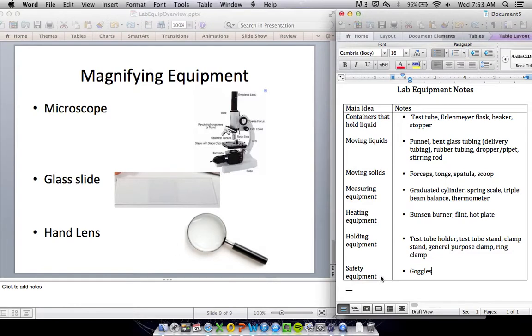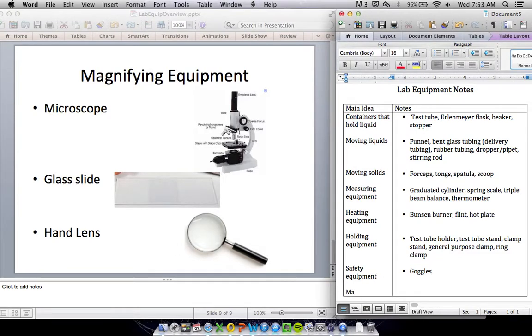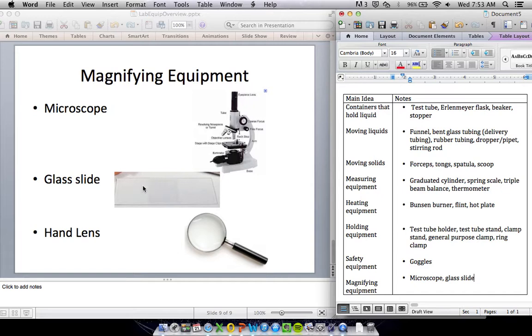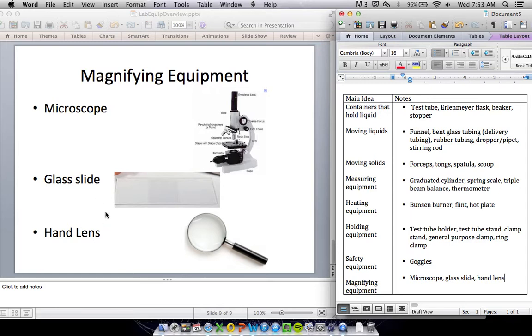And then the last couple things of equipment we're going to look at is magnifying equipment. We've got a couple that we might use this year. We've got a microscope and a glass slide. This is used with the microscope. You put whatever you're going to look at on the slide and look at it under the microscope. And then you have a hand lens. You may call it a magnifying glass, but we call it a hand lens in science because it's a lens and you use it with your hand. A hand lens is just a little bit clearer as to exactly what it is.